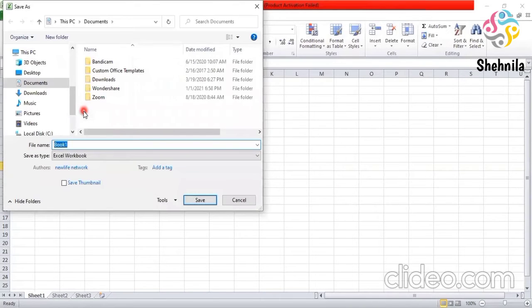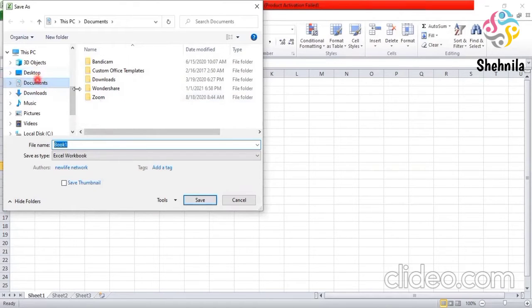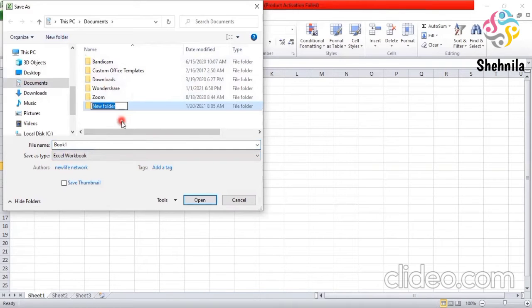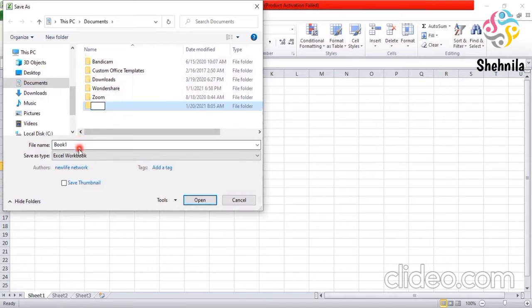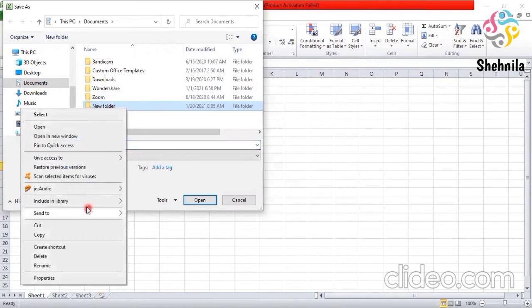Now for example, I have to save it here in the documents. In the documents. I'll make a folder here also new folder. This is written here book one. New folder. Let me rename the new folder.